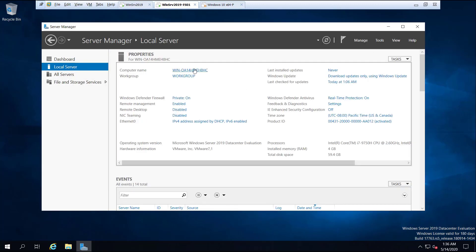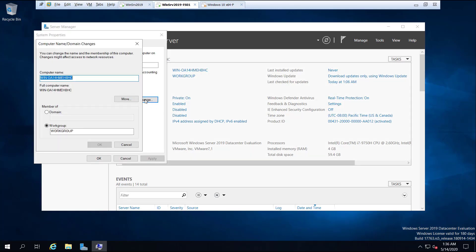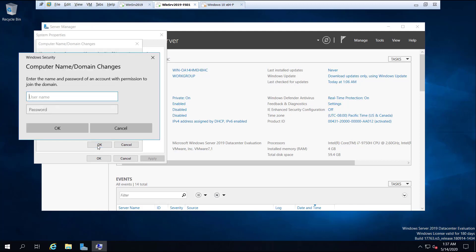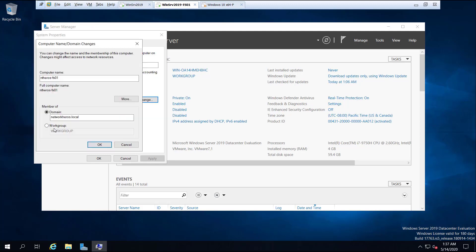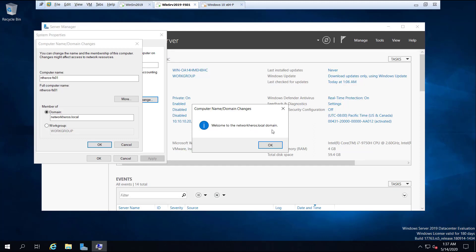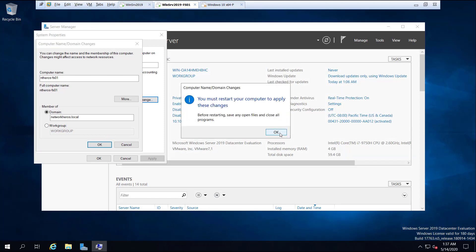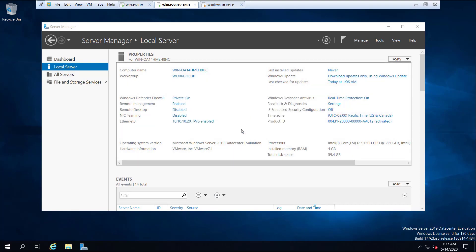Now I'm going to change the computer name. Click on the computer name, click on Change, and type the computer name as antiheroes-FS01. I'm also going to join the server to the domain, so I click on Domain and type the domain name as networkheroes.local, then click OK. We need to type the domain administrator credentials — username: administrator, then the administrator password, and click OK. As you can see, welcome to the networkheroes.local domain. This means the server is now part of the domain. We need to restart the server for all changes to take effect, so click on Restart Now.